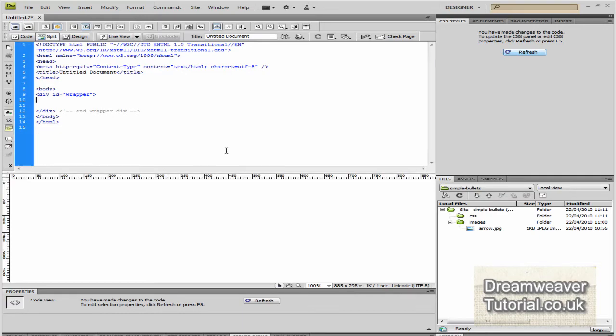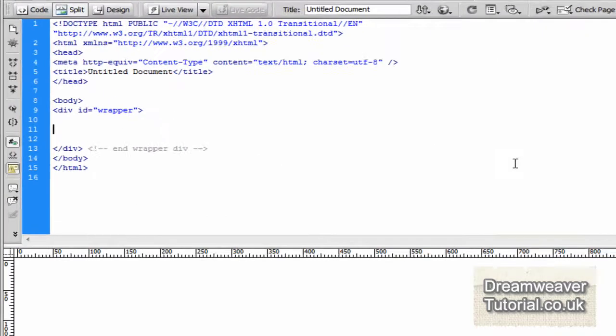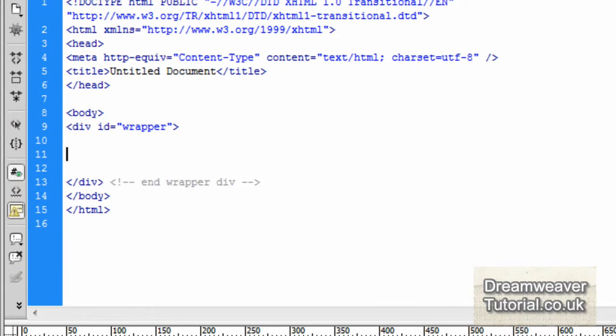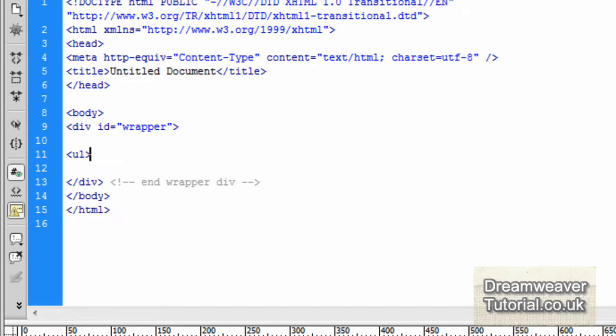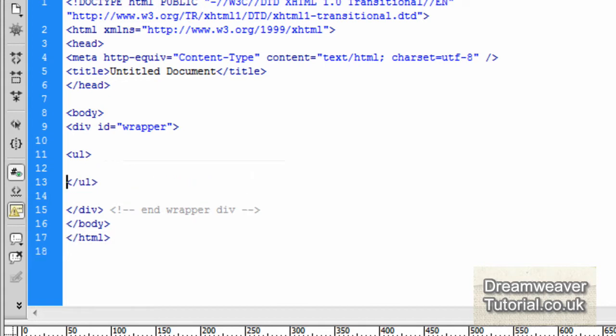The next thing we need to do is create an unordered list. So I'm going to type in a ul tag like this. And I'm going to close it as well. And then I'm going to split it in the middle so that we can put our list items in, the li tags.